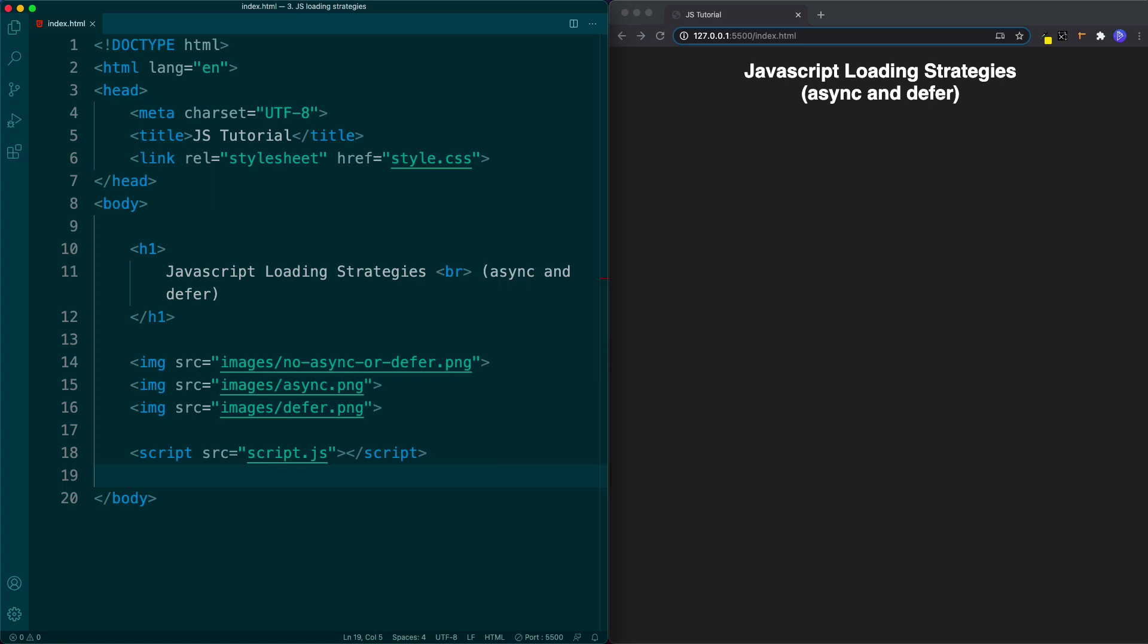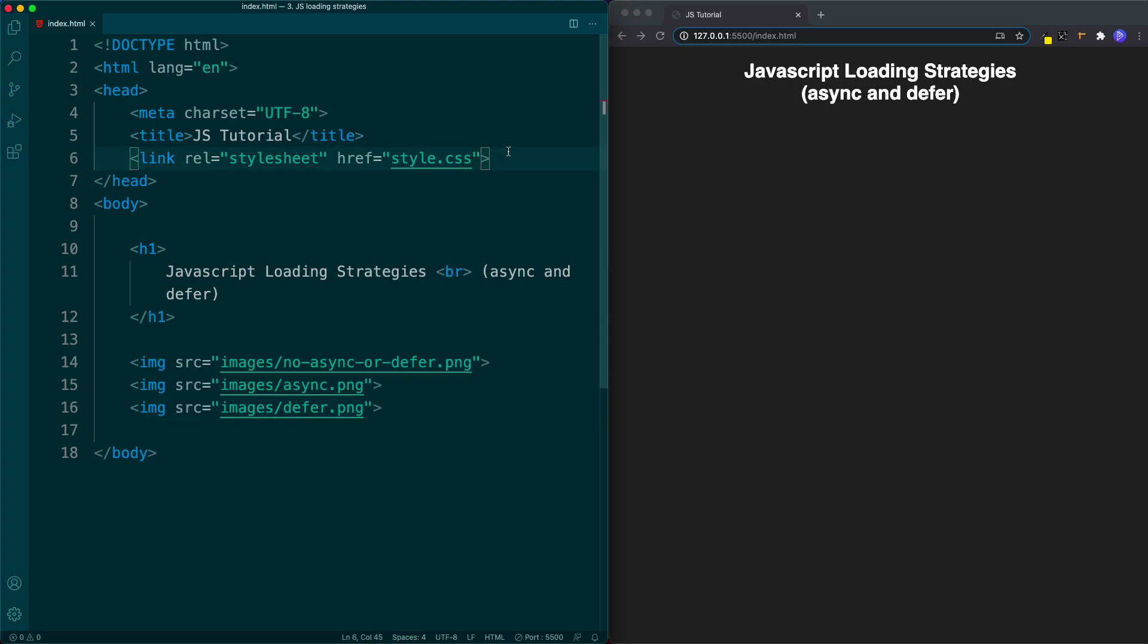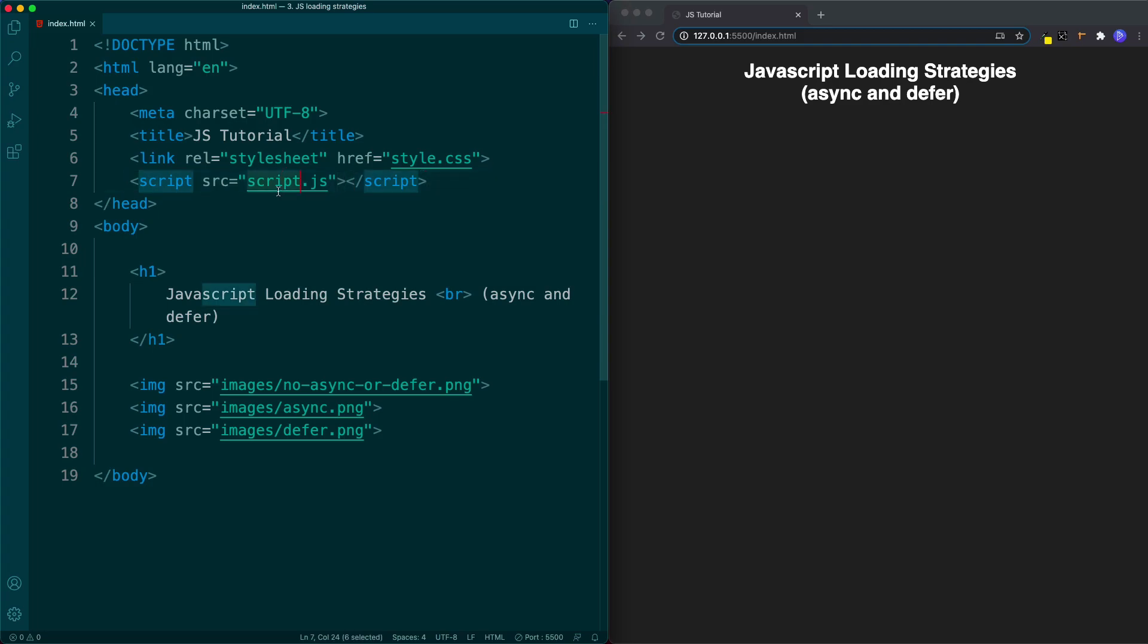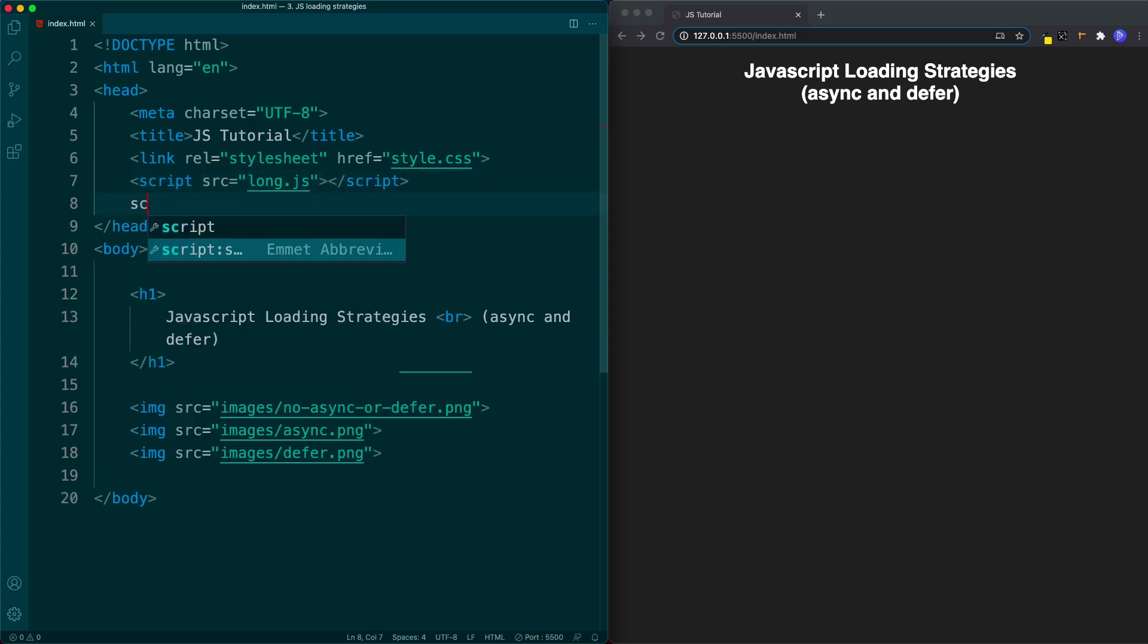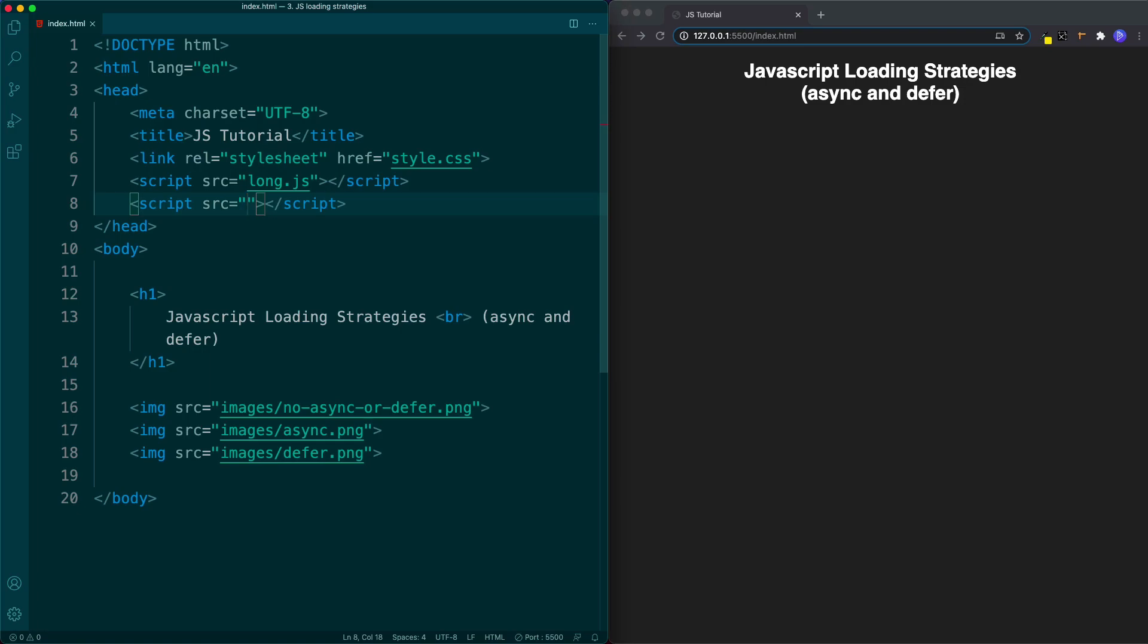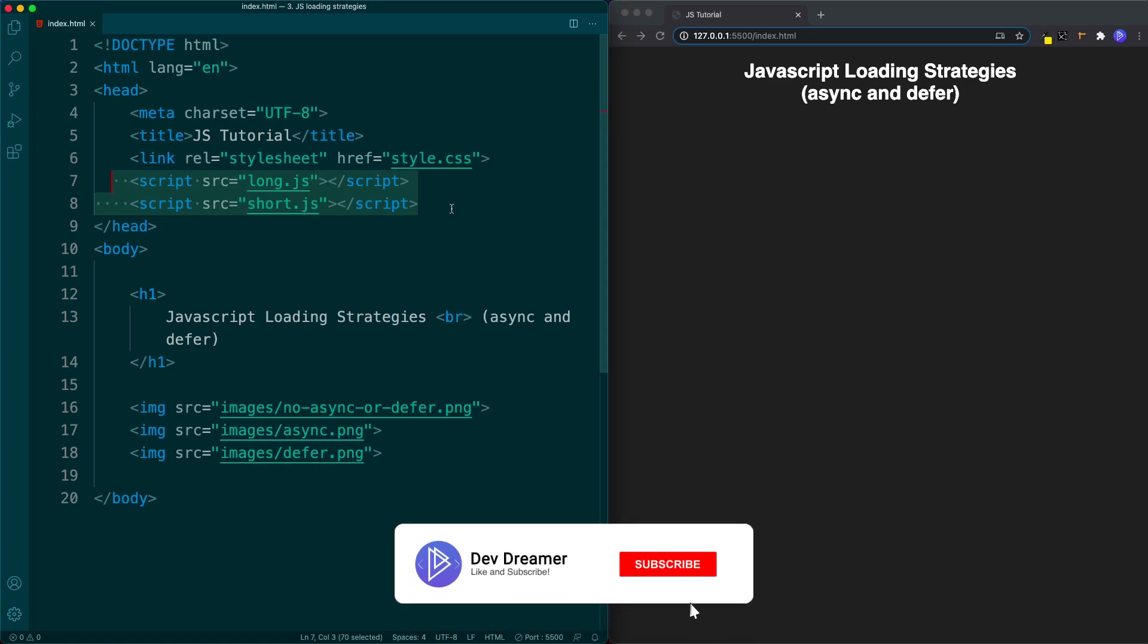Before we look at those let's first understand what happens in the background when we try to load our JavaScript plainly. I'm going to change this to long.js and add another script tag called short.js. It's not really important what's in these files, we're just using them as examples. Here we're loading in our JavaScript plainly as we normally would. Let's look at a visual representation of what happens in the background.